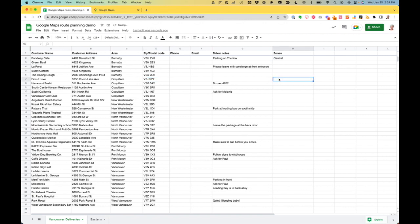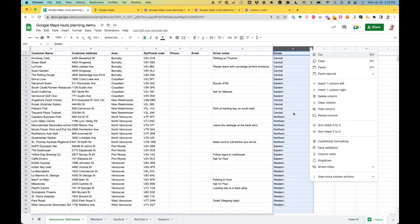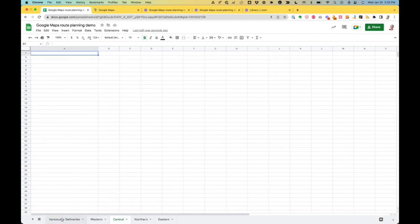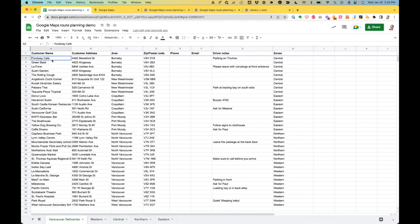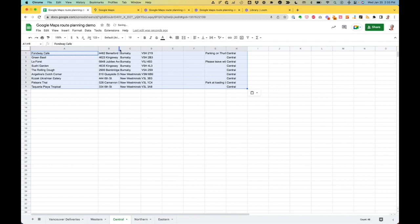Coquitlam we saw was in the eastern zone. I'm going to skip ahead to when I finish this. I have assigned every stop to a delivery zone, all lined up here. I'm going to sort this column again so that all my stops for each zone are grouped together. I've also set up extra spreadsheets — one per zone — which will make it easier to share with drivers later. So I'm going to copy all the stops for my central zone into that spreadsheet, and now I'm ready to take this over to Google.